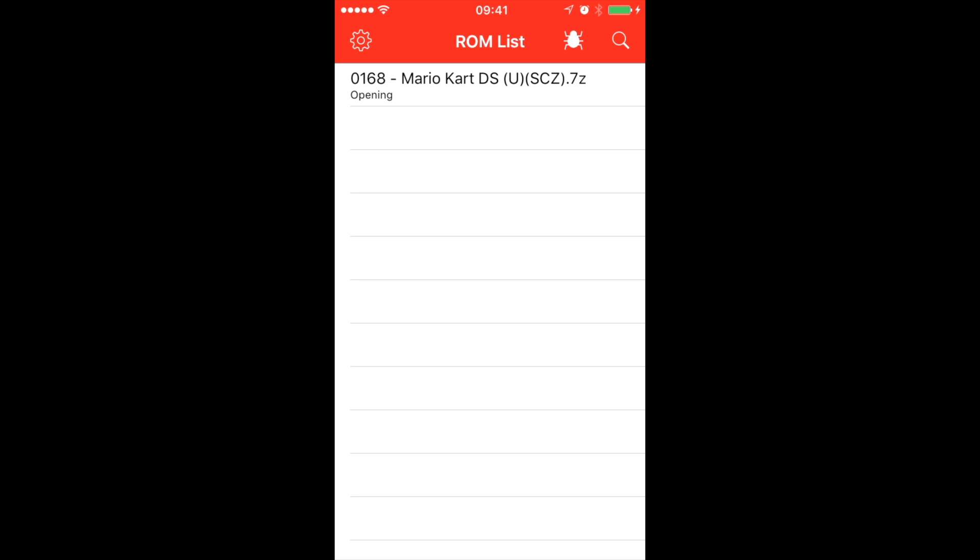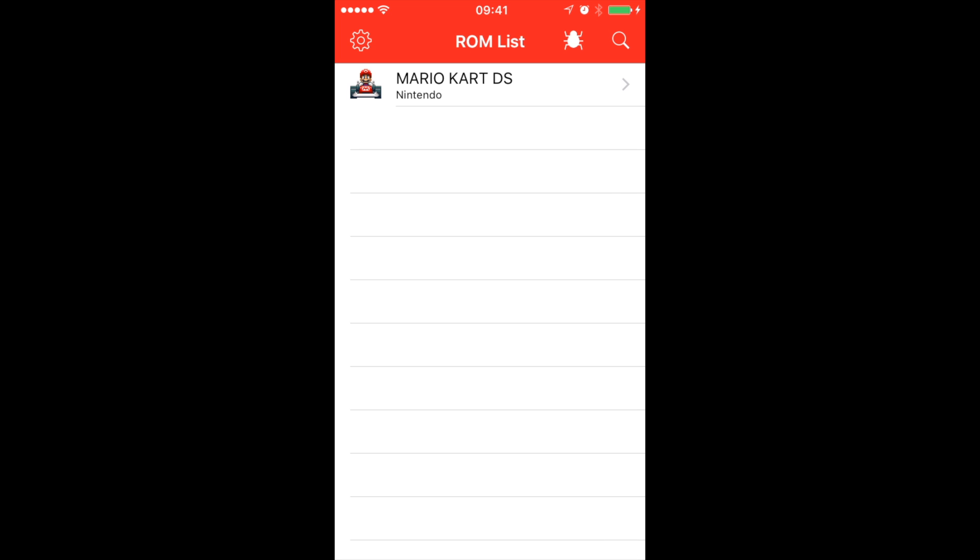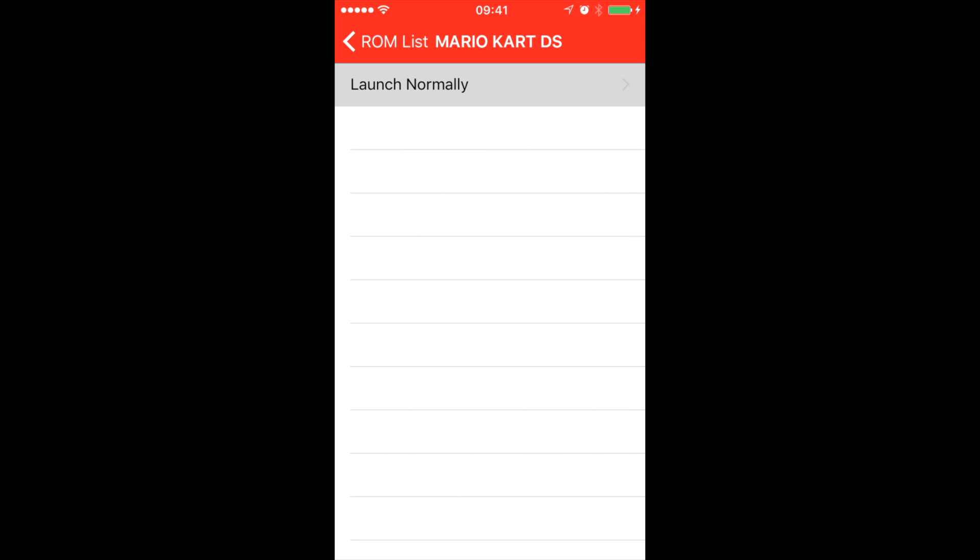It's opening it up right now. There we go. So now we've got it. If you click launch normally.